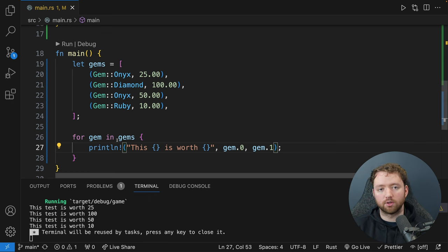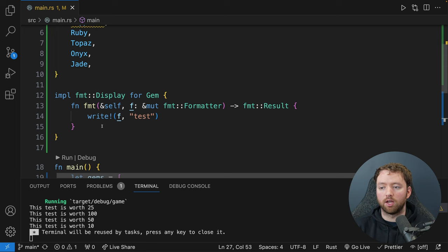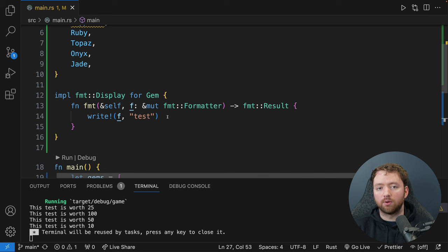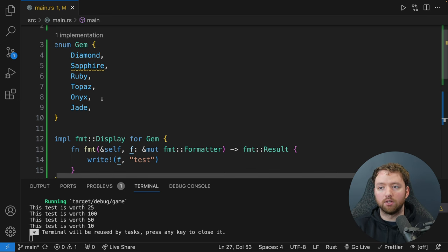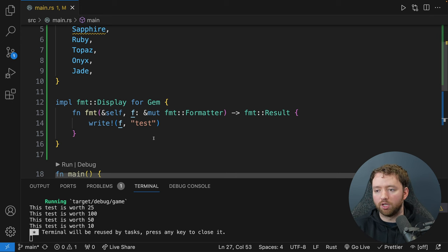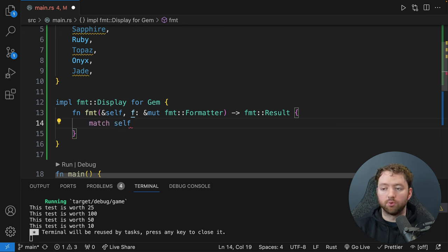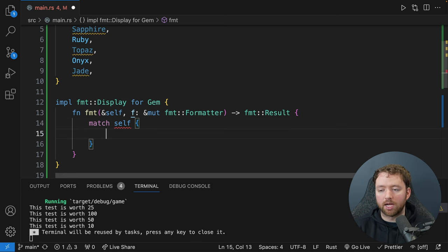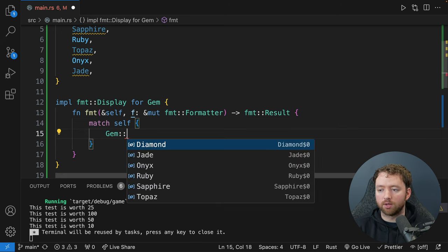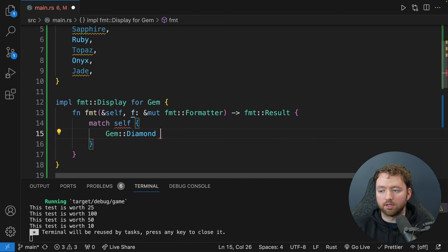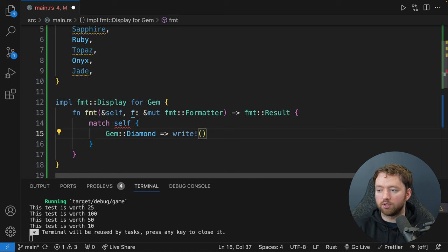We'll put ':?' for the curly braces referencing the gem type, since the format is already implemented for floating point numbers. Now you'll see an error: 'Gem doesn't implement Debug.' It suggests adding '#[derive(Debug)]' to Gem or manually implementing Debug. We'll copy that and paste it above our enum definition. Now Gem has two implementations — one for Display and one for Debug.